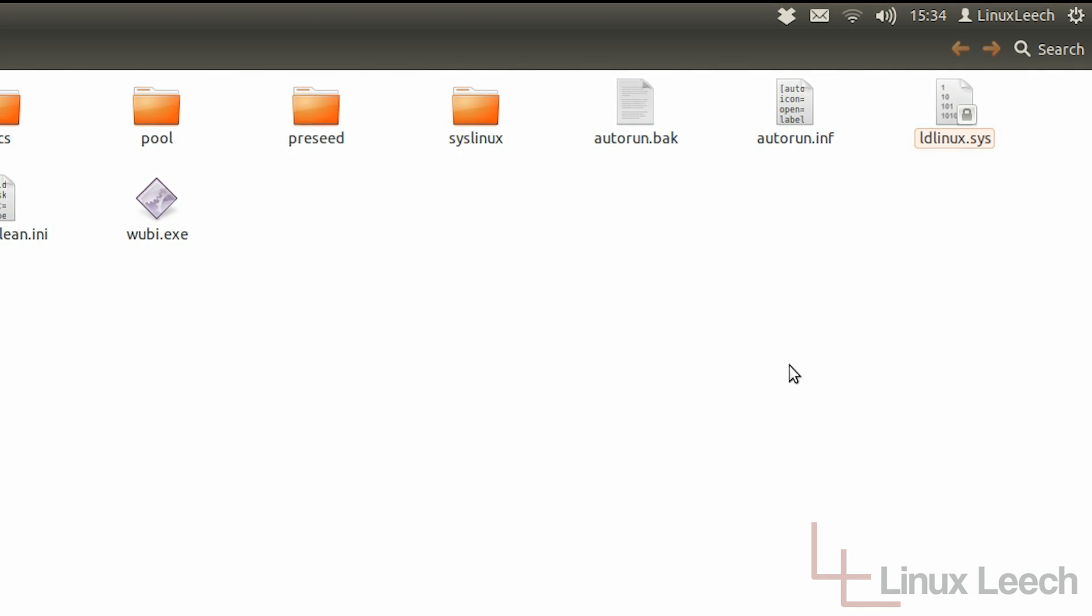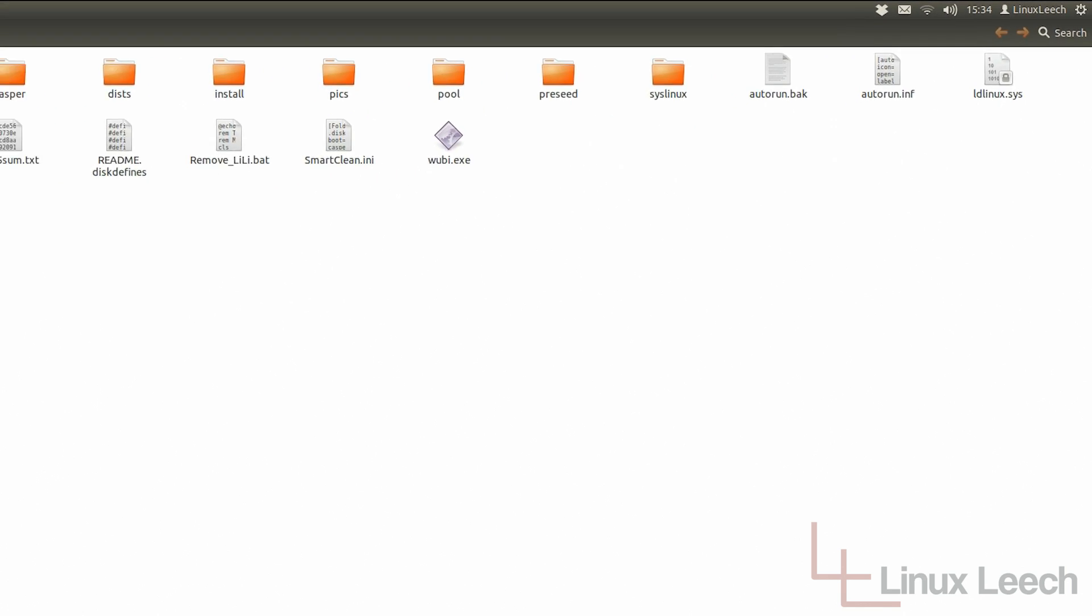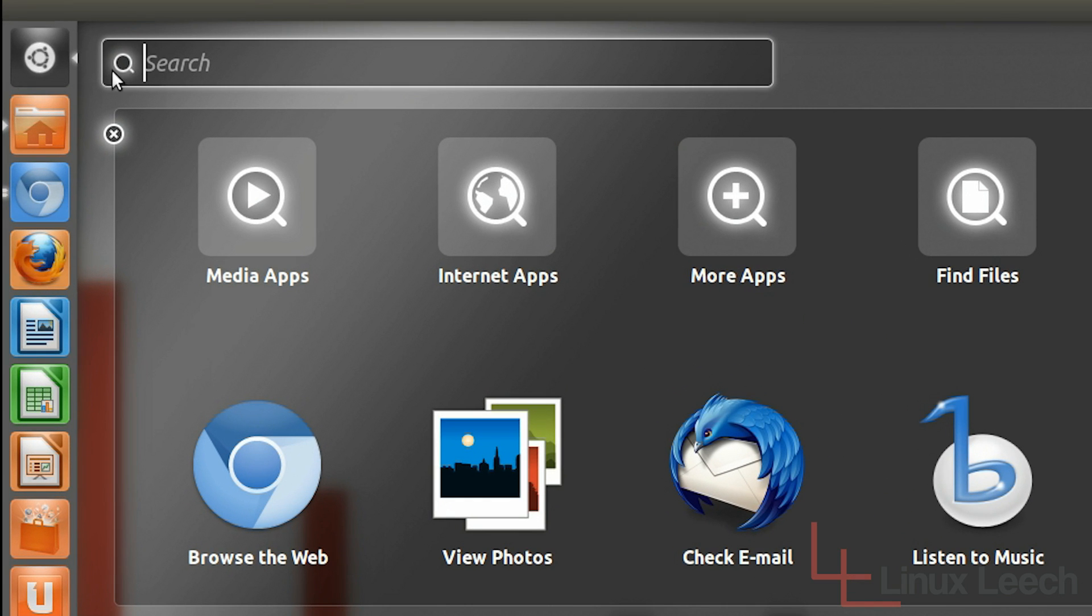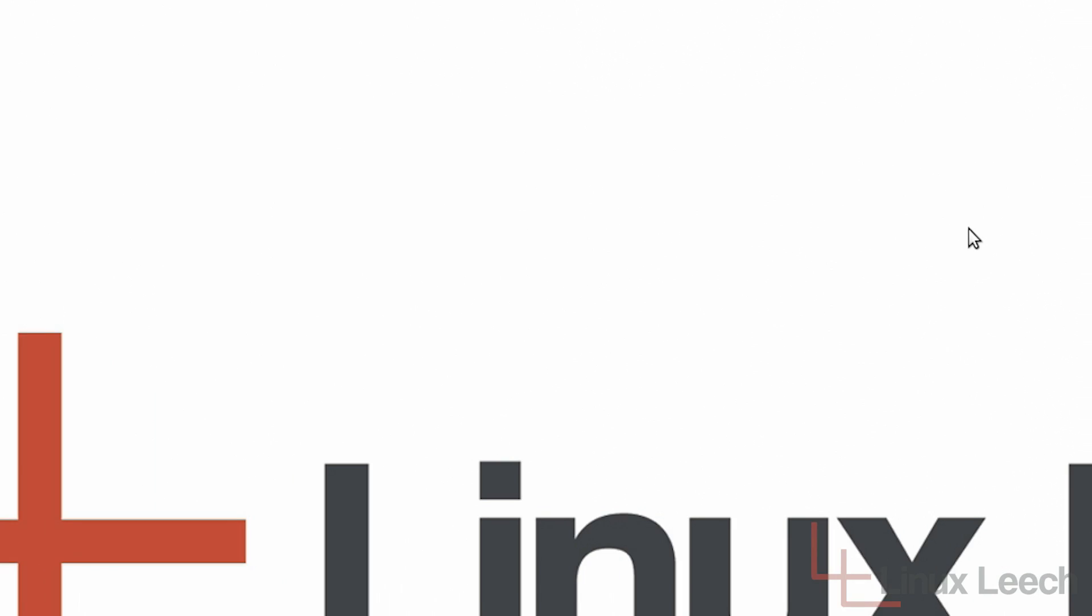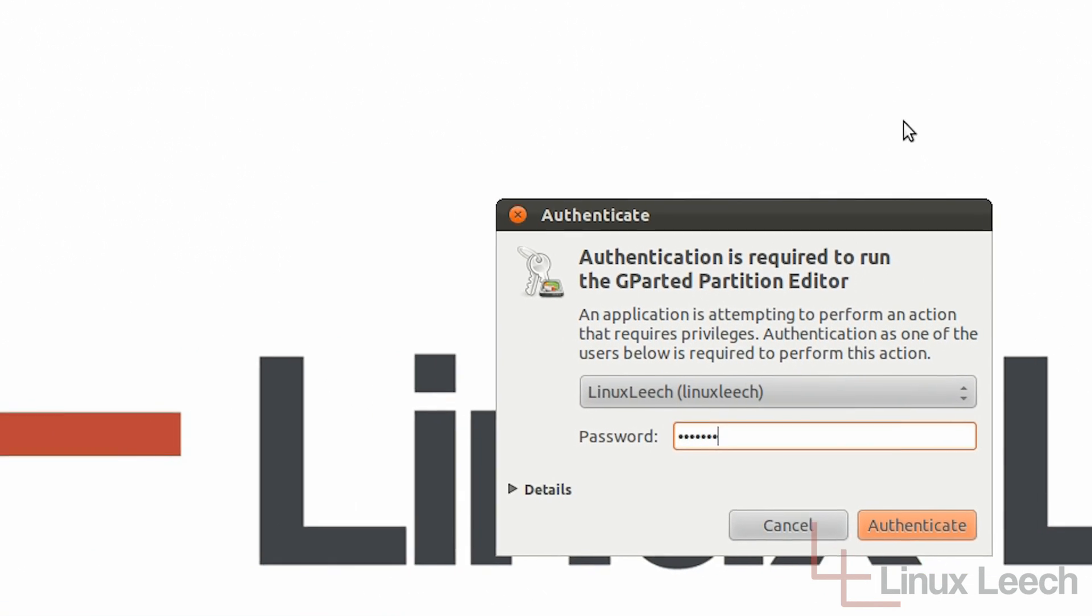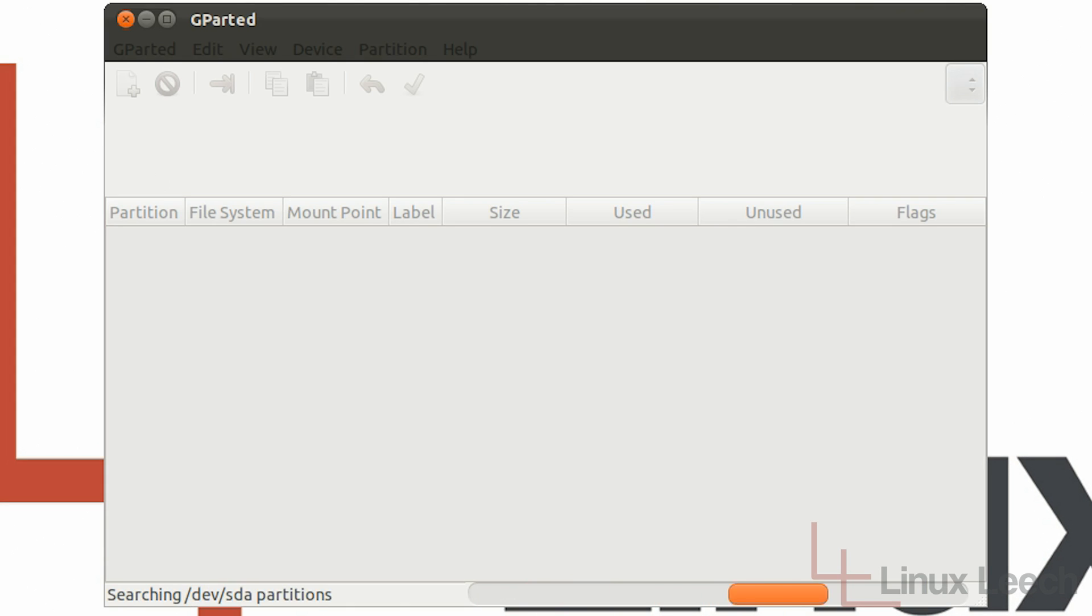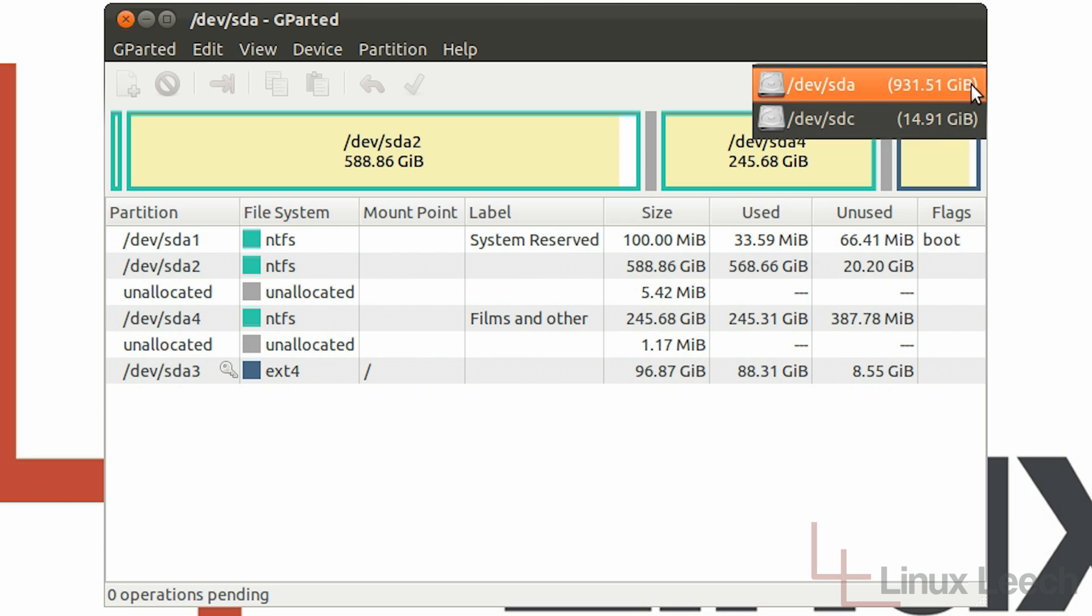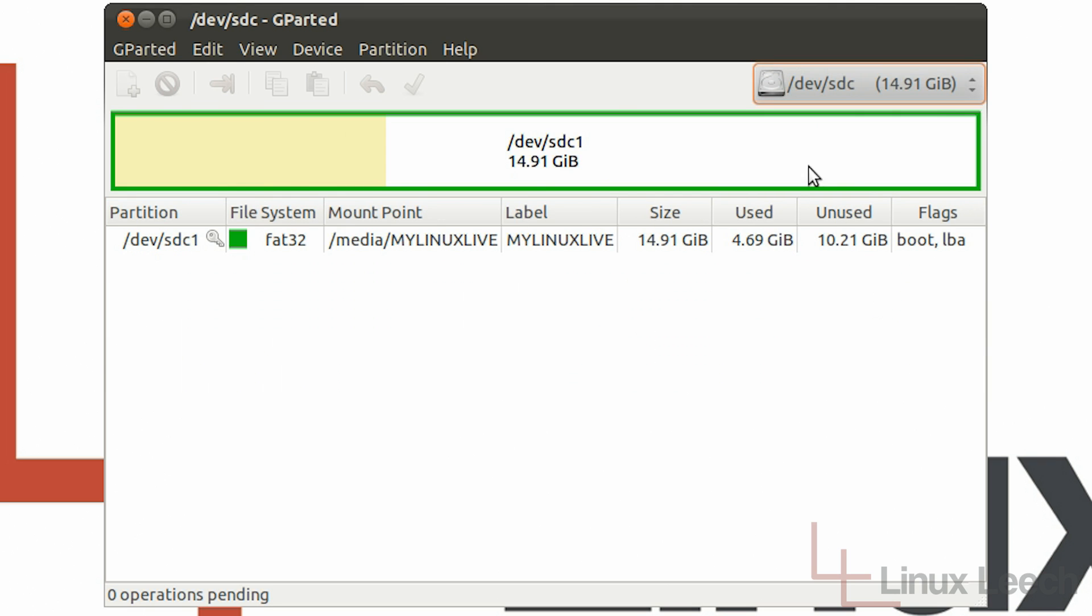So now that that's deleted what we need to do is we need to open up a program called GParted. So I'm just going to open that now and you just have to enter your admin password. And once GParted is actually booted up what we need to do is we need to select our USB key from this drop down menu here. So this is my USB key here and this is actually my internal hard drive. So I'm just going to select the USB key.